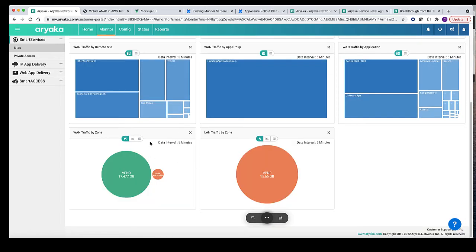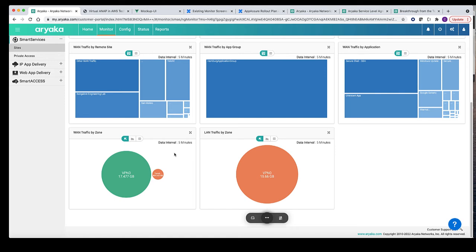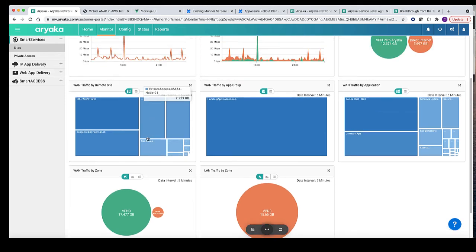Next, two graphs show WAN and LAN traffic by zone. Zones are LAN site constructs that help segregation of LAN traffic into different segments at enterprise network level. Side-by-side graphs help you to compare zone traffic over LAN and WAN.